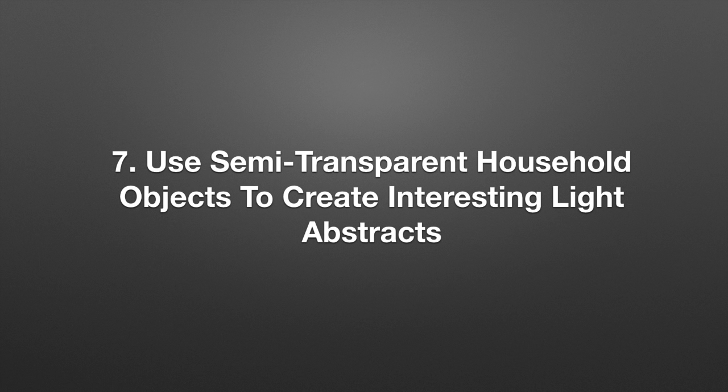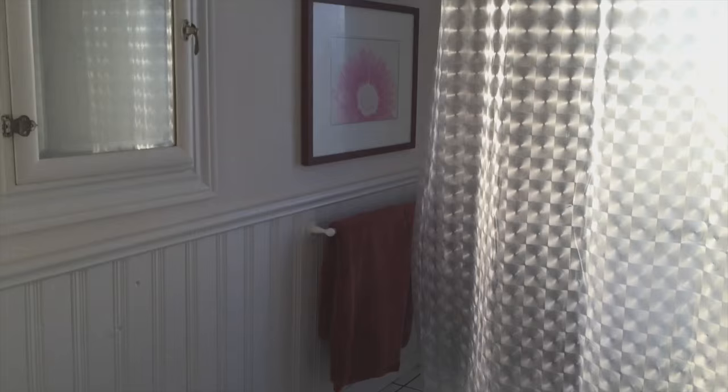And finally, if you run out of ideas on how to take abstracts, I guarantee that you have a lot of objects around the house that could help you create interesting abstract photos. So the last tip is to use semi-transparent household objects to create an interesting light abstract. In this next demonstration, we're going to use something as simple as a shower curtain to do some abstract photography with our iPhone. The sun is shining straight into the bathroom, and this opaque curtain, which can be purchased very cheaply at almost any store, creates a very interesting abstract appearance. So let's take a picture. And here is the picture that we took.